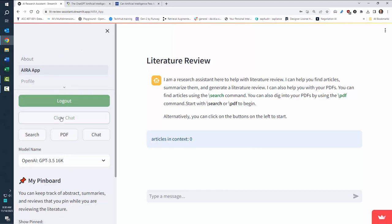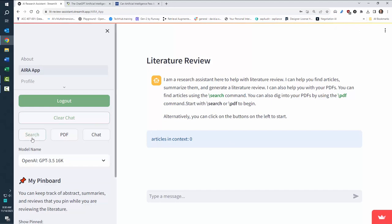So you can log out, clear the chat, we'll just get rid of anything in the context. You then can choose to search, upload a PDF, or chat. Clicking chat returns you to this window.